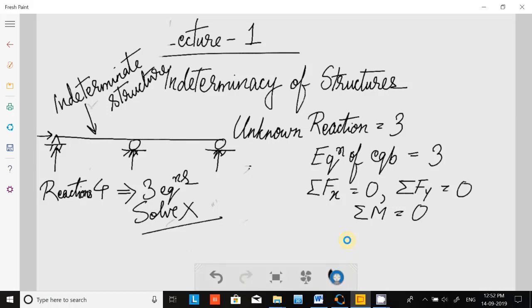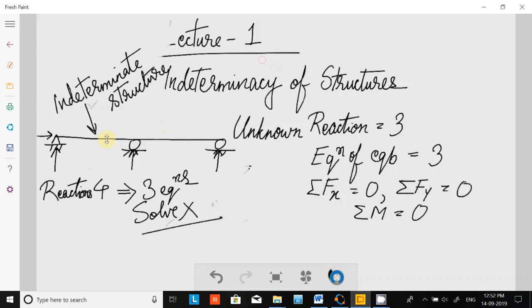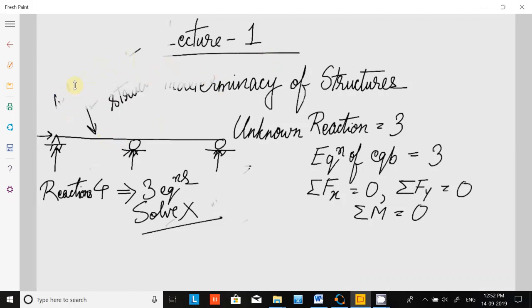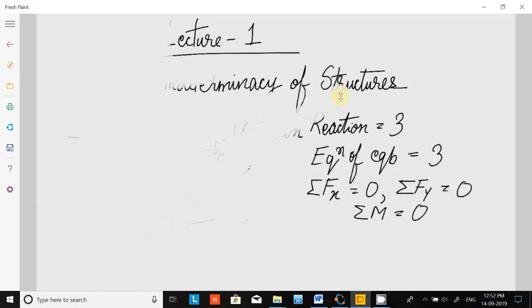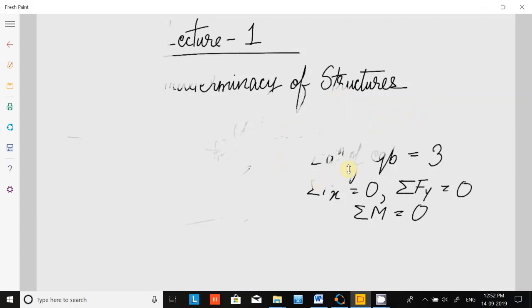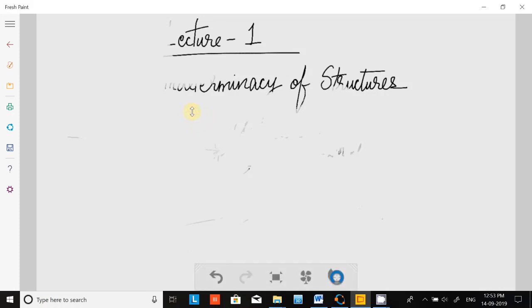That is the main concept. Now if we go into the classification of indeterminacy, there are basically two big classifications: one is called static and one is called kinematic.